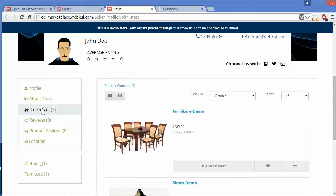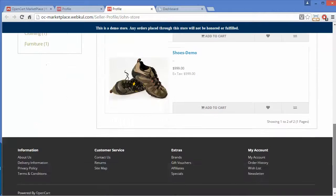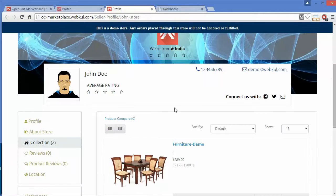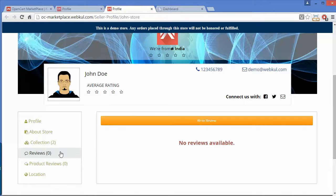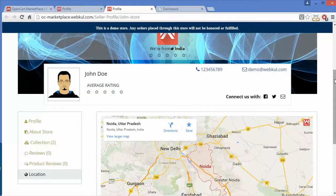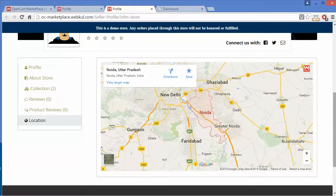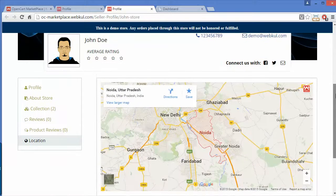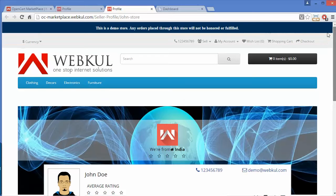In the store information section you can add videos and a company description. Here is the collection page of this particular seller, followed by reviews for the seller, product reviews, and finally the location — a map showing where the seller is located.